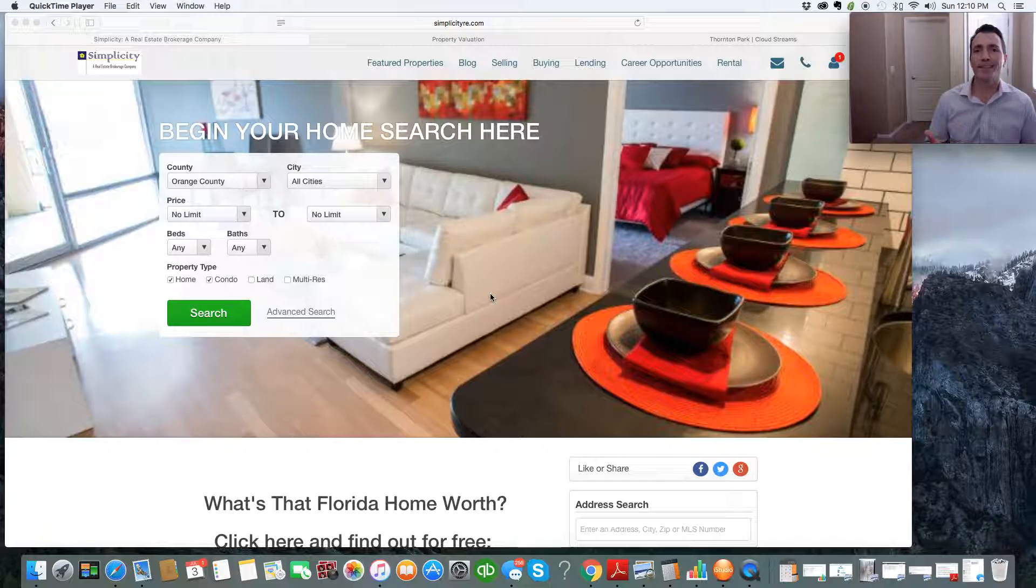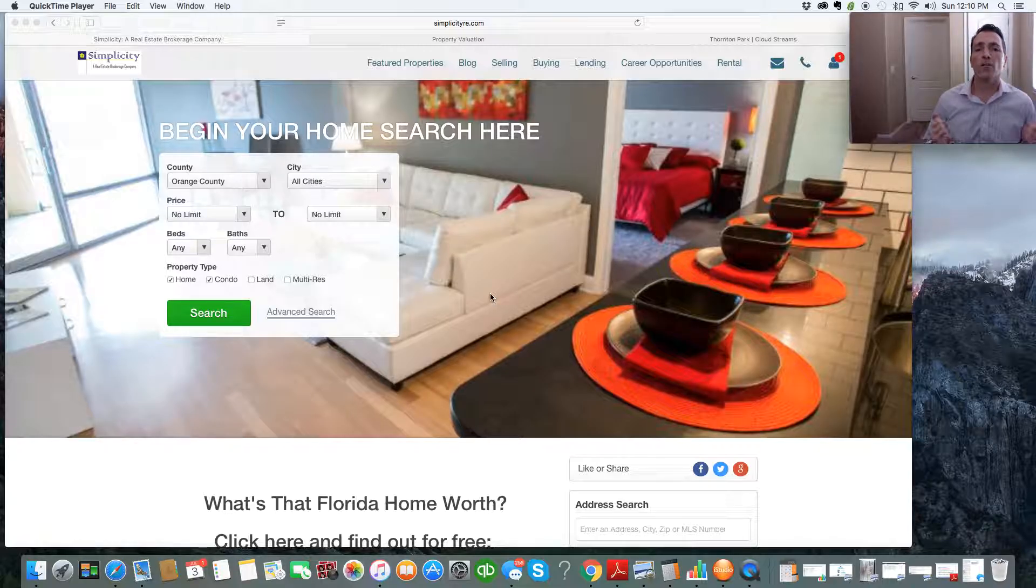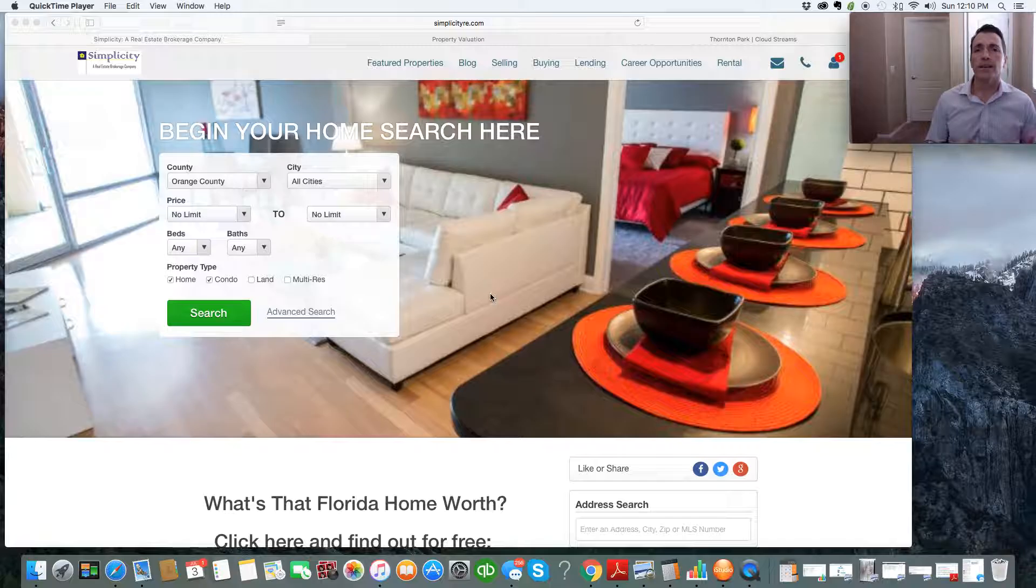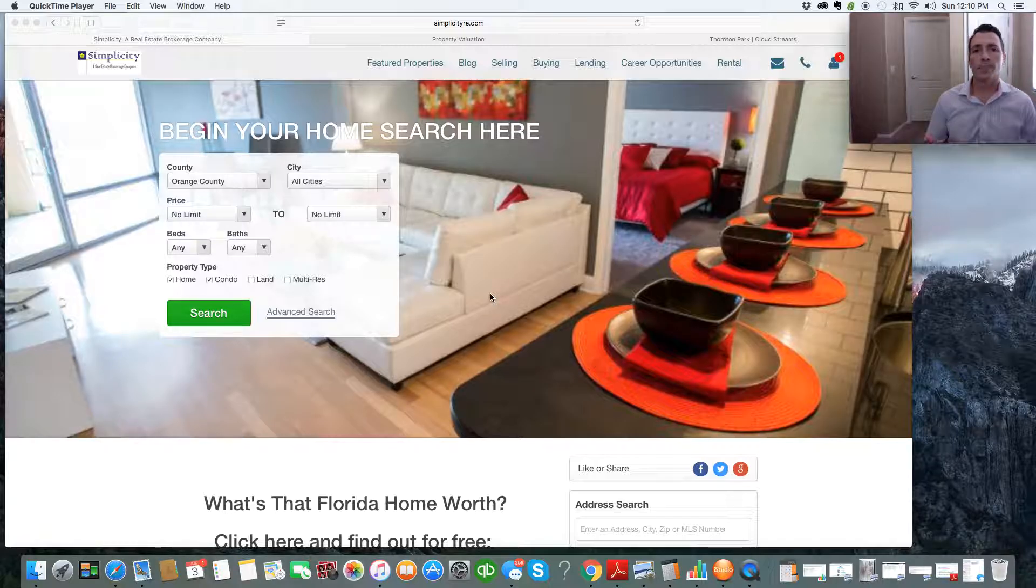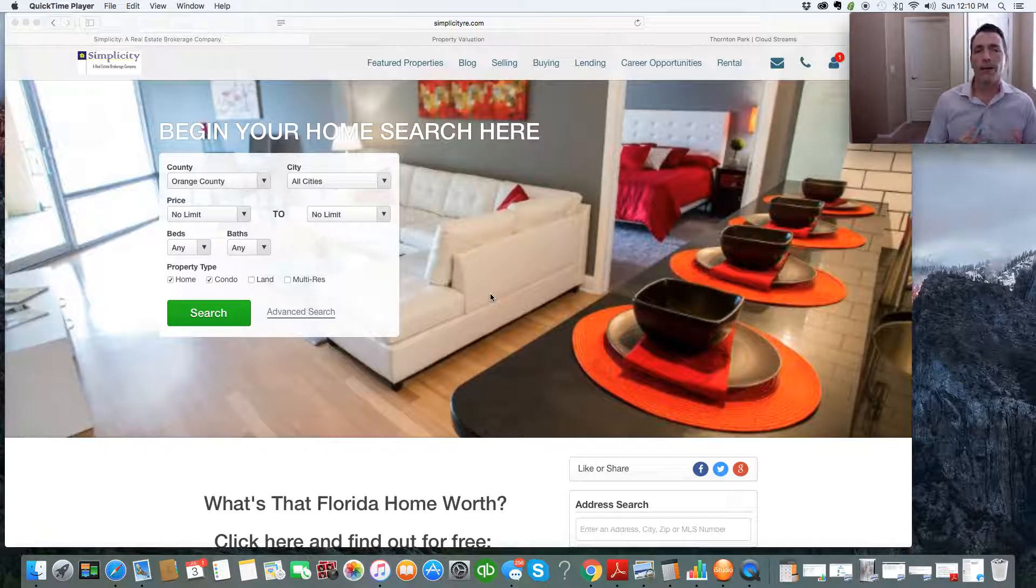So the two biggest questions that I'm asked all the time are, Rob, how's the market doing? Which really means, Rob, in my given area or my area of interest or where my home's located, what are current property values and are they trending up or down?